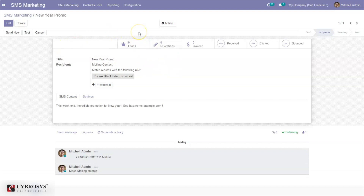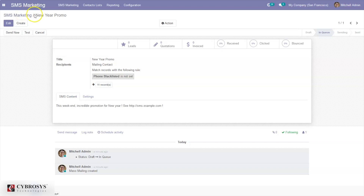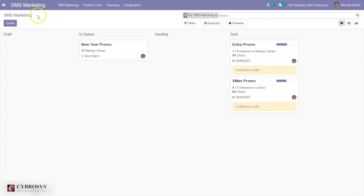Here we can see the number of leads, quotations, stated total amount, and invoices — along with the sent rate, click rate, and bounce rate. This marketing campaign is now in queue. When you come back to the dashboard, Odoo provides you with the delivery rate, click-through rate, and bounce rate.